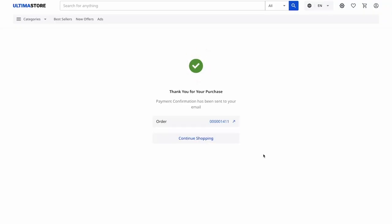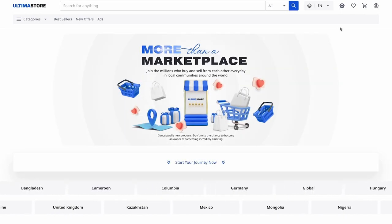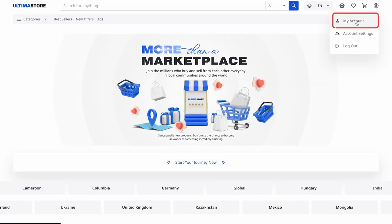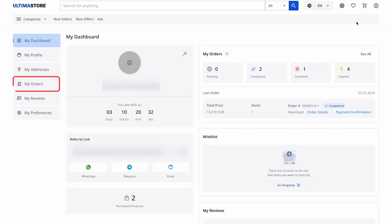To return to the Ultima Store, click Continue Shopping. Now, in the top right corner, select My Account. Click on My Orders in the left menu.